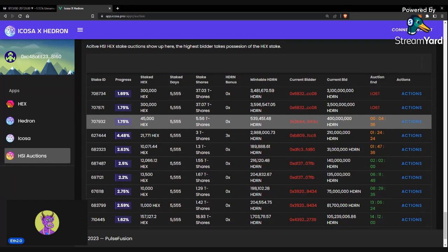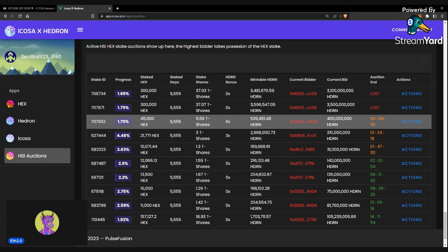And if you win, you do have to claim the HEX stake. So, there is another gas fee attached if you win one of these auctions. You will have to pay a gas fee to actually transfer the HSI into your wallet.